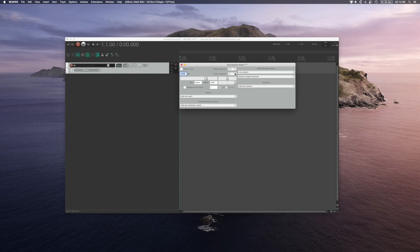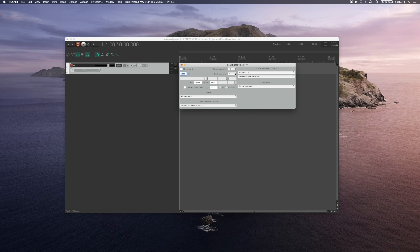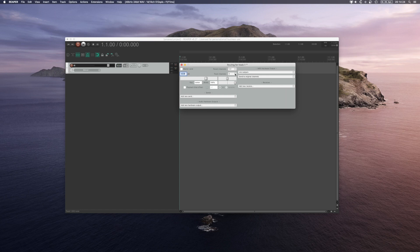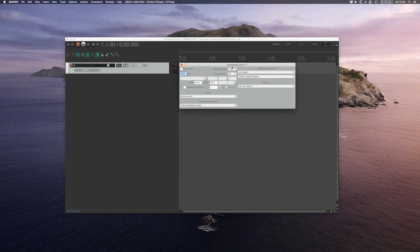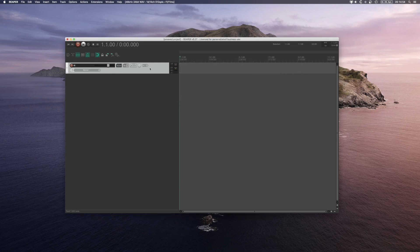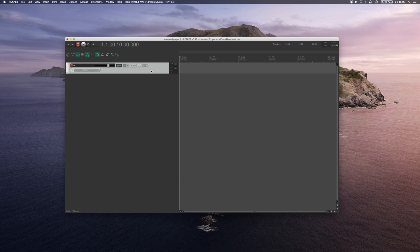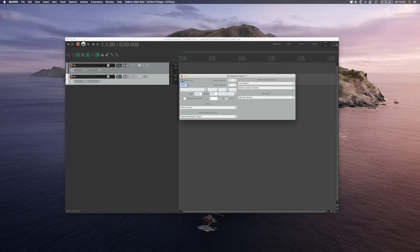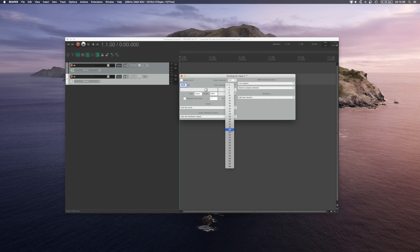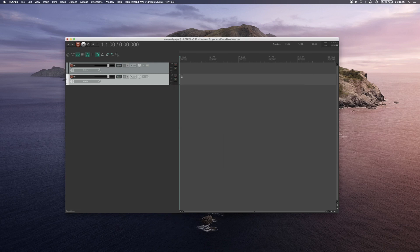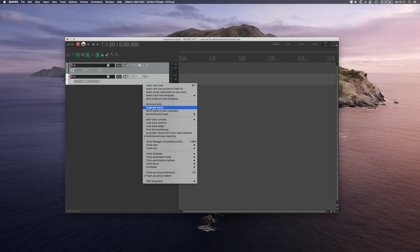Let's say we want to work in 5th order ambisonics. We will need 36 channels for that. So go into the track channels menu and select 36 channels. This track is now capable of handling up to 36 audio channels in one track, but this track is sending audio nowhere. So it's just on its own. Let's create another track and put it to the same settings. Alternatively we can just duplicate these tracks by right clicking and duplicating.